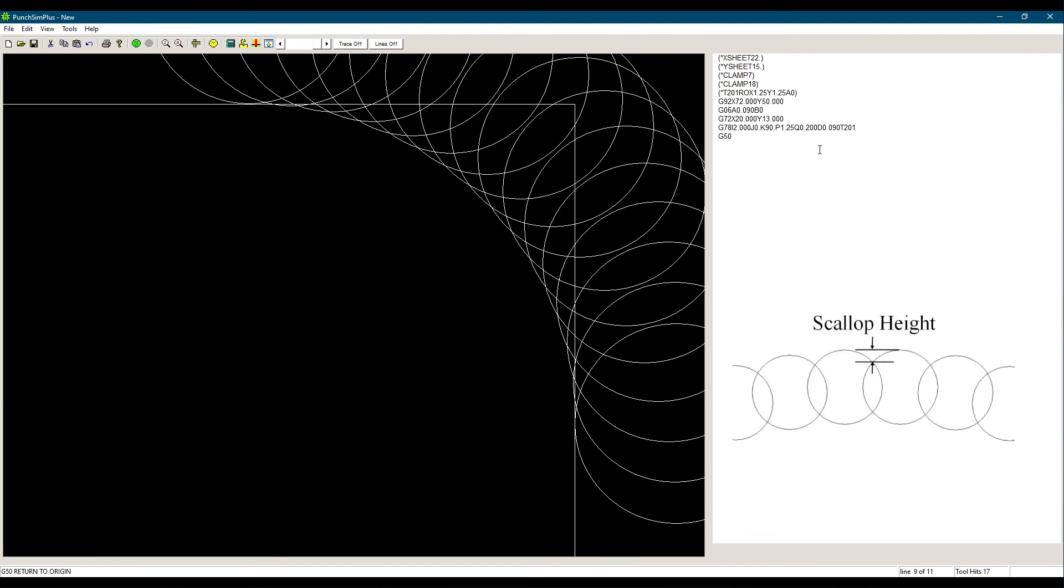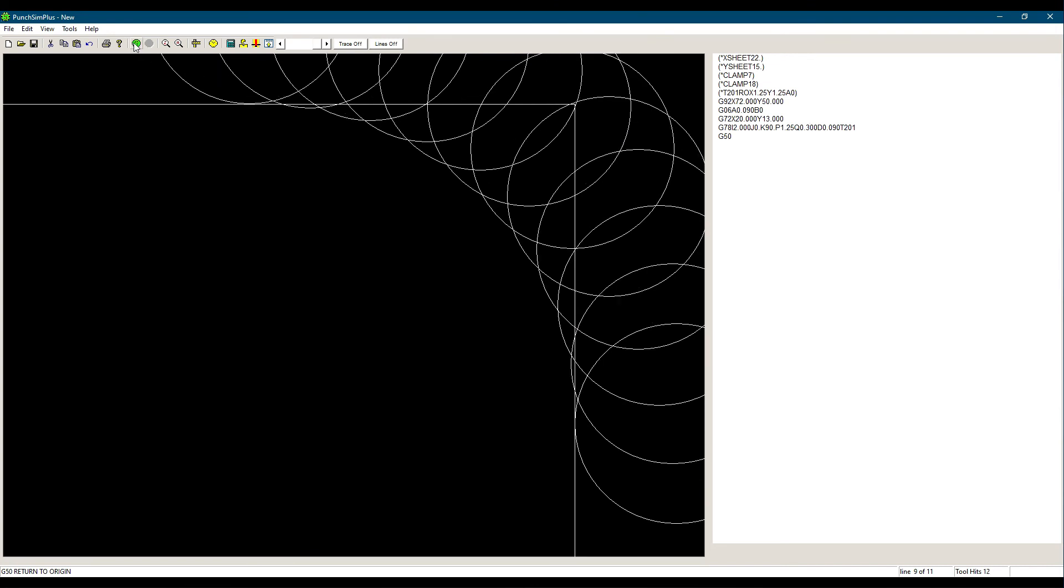On the other hand, the smaller the Q, the more hits, the longer the processing time. But the finish will be better.